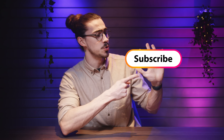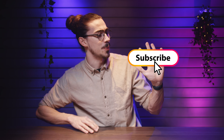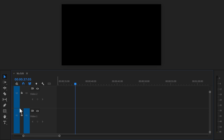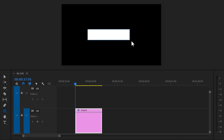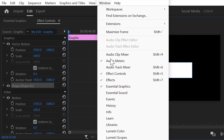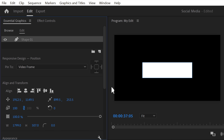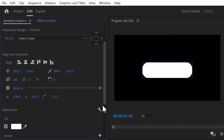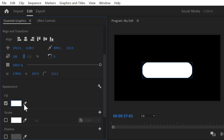Now it's time to create this brand new YouTube glowing subscribe button. Click the rectangle tool in the toolbar. Go to the program monitor and drag a shape like a subscribe button. When that's done, go to the Window menu on top and find Essential Graphics. When it's open, you can see the shape layer you just created. On the bottom, increase the corner edge of the shape — that will make it look more like a button. Scroll down and make sure the fill color is set to white.